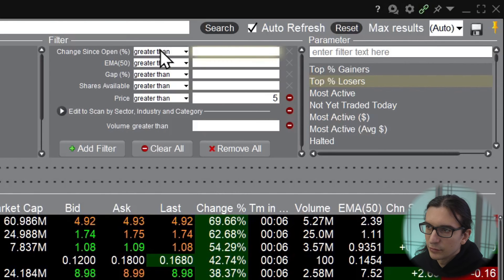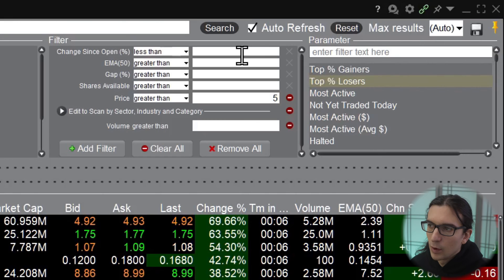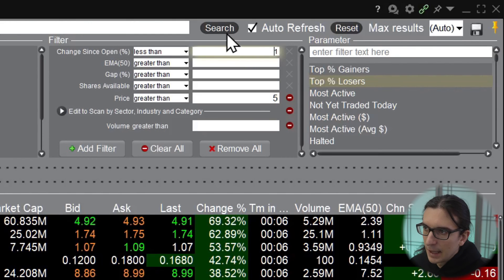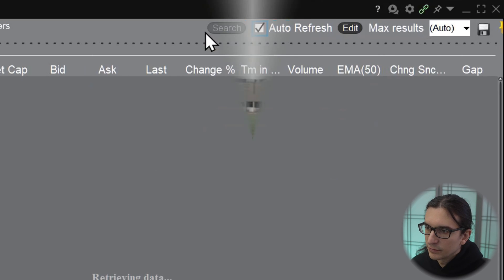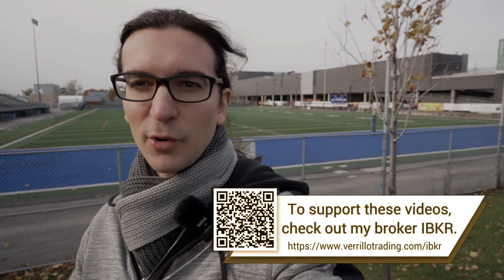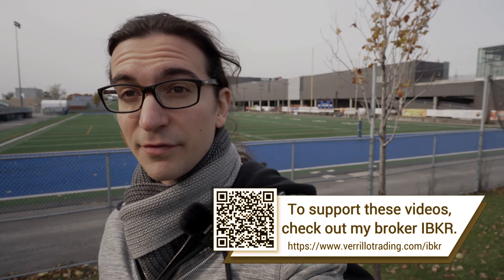Let's say you wanted to search for stocks that are a minimum of one percent down on the day. You would change that first box to Less Than and then put one in the box. Go ahead and create the search by pressing Search and we'll look at some of the scanner results. If you get value out of this content let me know with a comment down below and check out Interactive Brokers using the first link in the description.